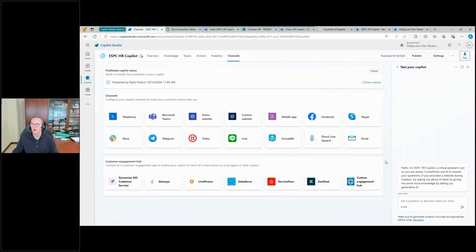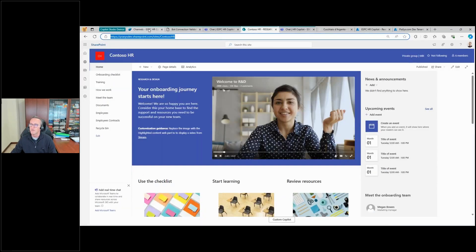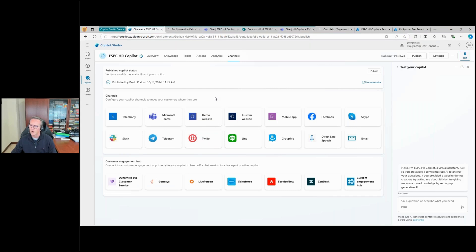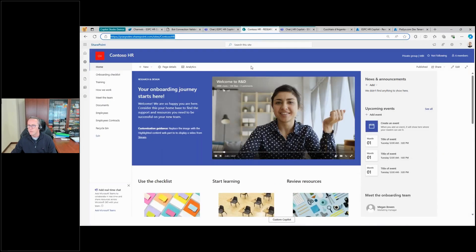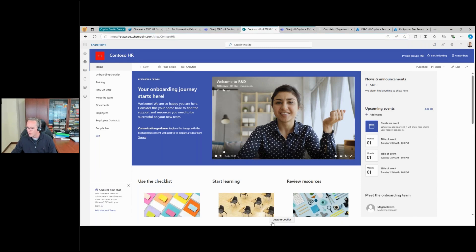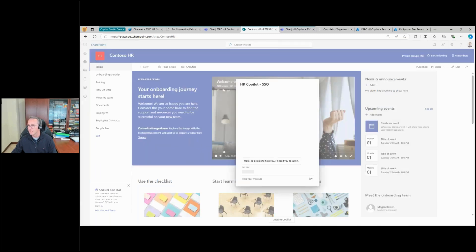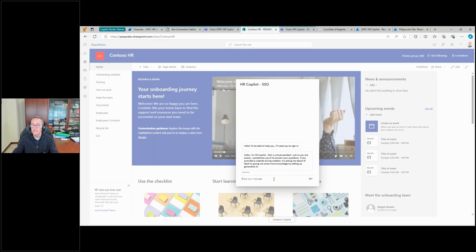The reason I'm showing you these settings is not only because Teams integration is powerful, but also because you can publish your custom copilot through a website or mobile app and provide this experience to end users. This website — the Contoso HR site — has a SharePoint Framework application extension, which provides a custom footer. In that footer there's a custom copilot button, and by clicking it, with automatic single sign-on, I don't need to log in at all.